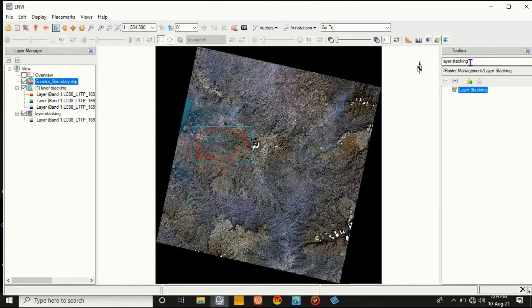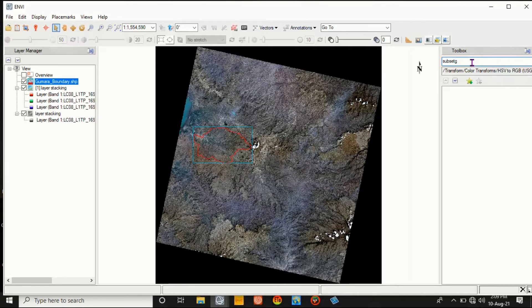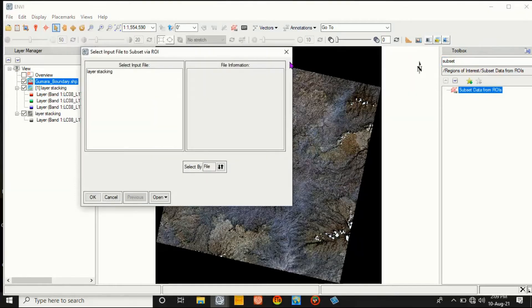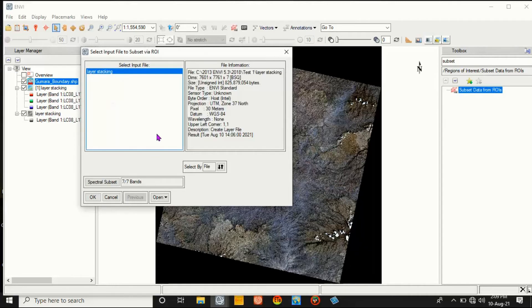And then go to Subset, double-click on it. Then select layer stacking - this is layer stacking. Select.